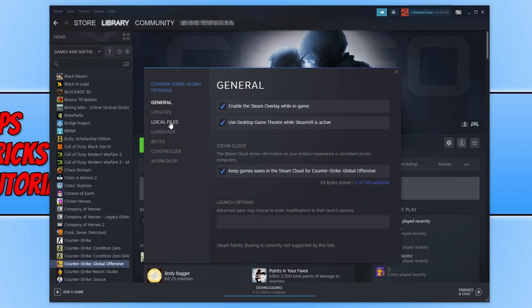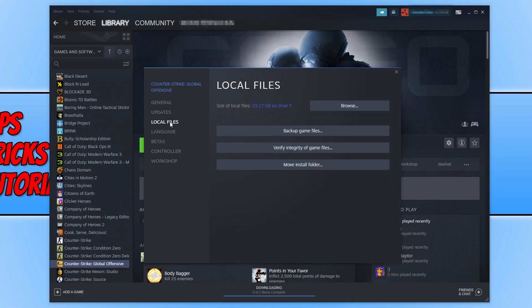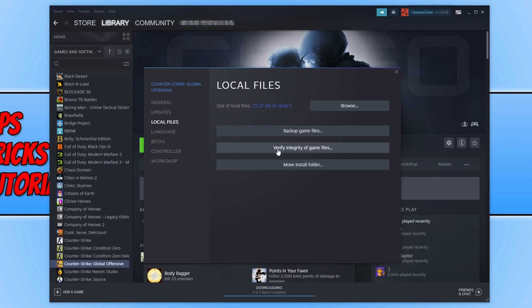We now need to go to local files and click on verify integrity of game files. What this is going to do is ensure none of the game files have become corrupted or missing. If one of the files have become corrupted or missing because of maybe an update you've recently done in CSGO or for other reasons then that will stop the game from launching. Once you finish doing that, launch the game and see if that fixed the problem.